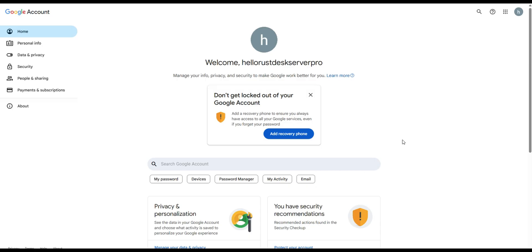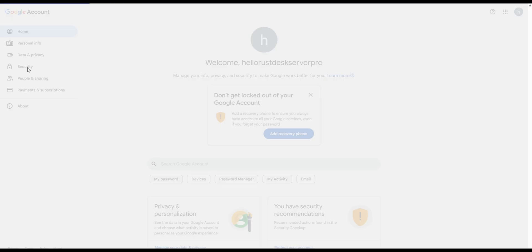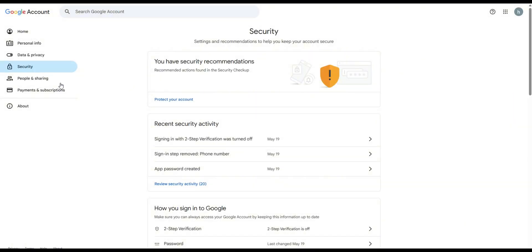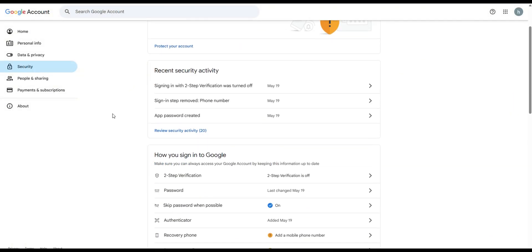Go to your Google account settings. Navigate to the security section. Click on two-step verification if it is currently disabled.